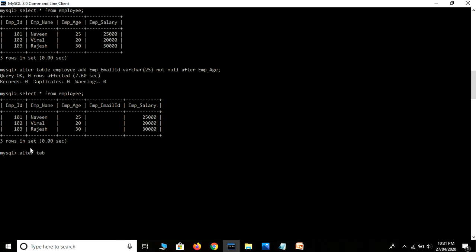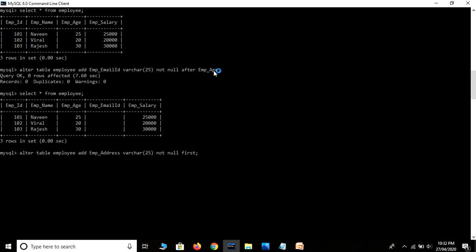ALTER TABLE employee ADD employee_address VARCHAR(25) NOT NULL FIRST. Here, instead of AFTER, we use the FIRST keyword. Let's hit the Enter key.